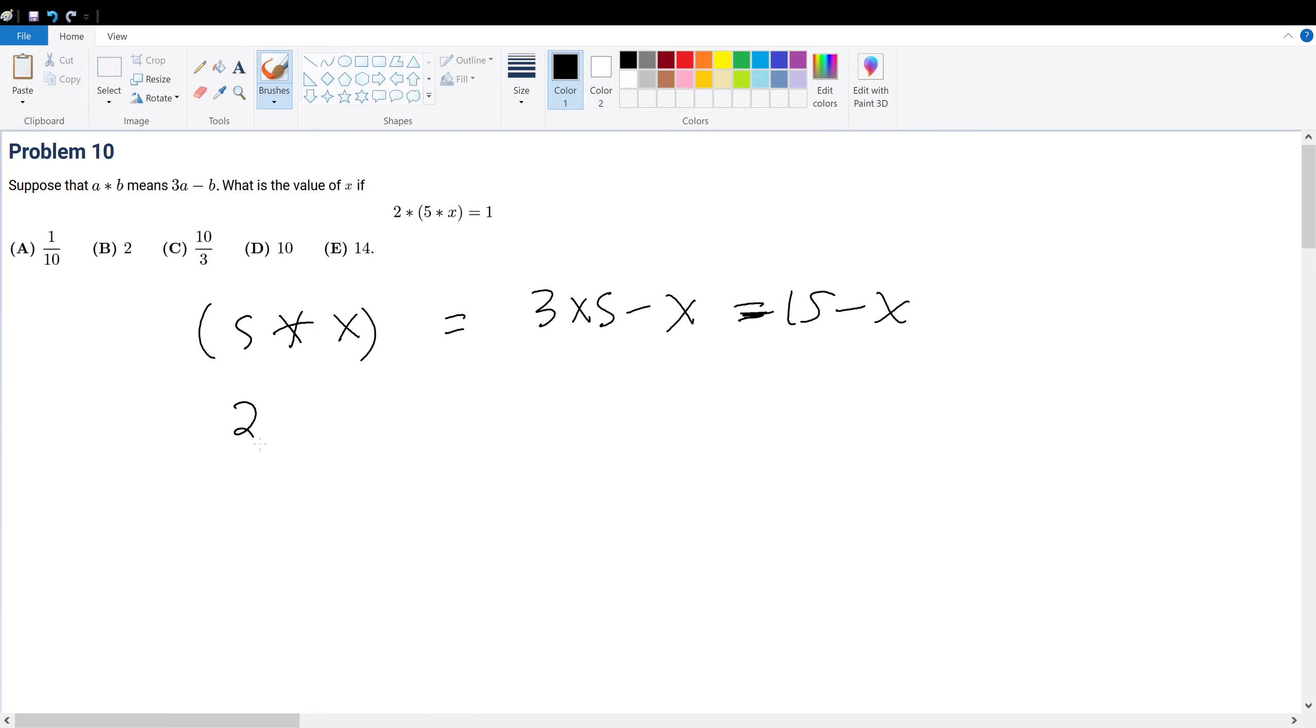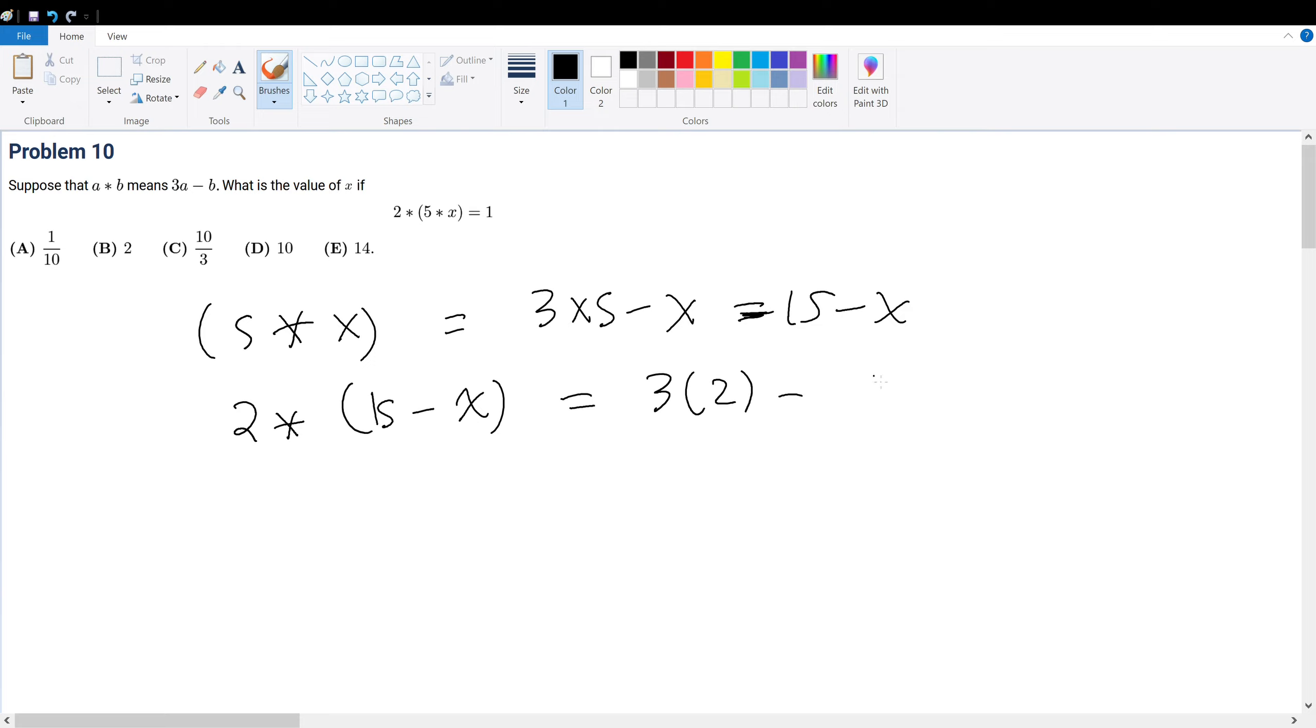So that's 2.(15 minus x). Now, treat this as one variable. That must equal what? By definition, 3 times 2 minus (15 minus x), which after distributing the negative into the parentheses becomes 3 times 2 minus 15 plus x.